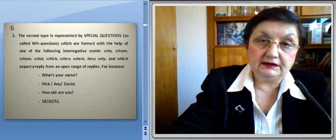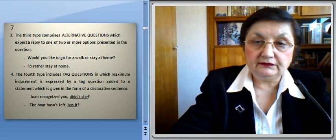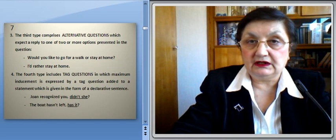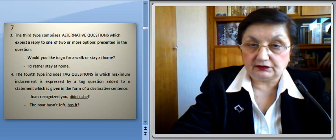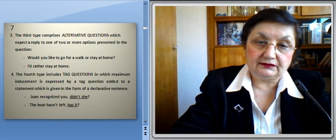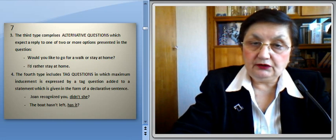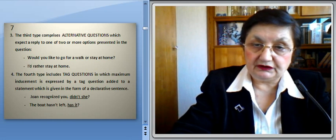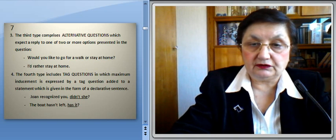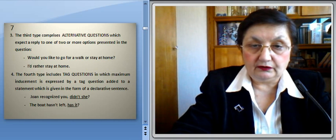The third type comprises alternative questions, which expect a reply to one of two or more options presented in the question: 'Would you like to go for a walk or stay at home?' — 'I'd rather stay at home.' The fourth type includes tag questions, in which maximum inducement is expressed by a tag question added to a statement given in the form of a declarative sentence. For instance: 'John recognized you, didn't he?' or 'The boat has not left, has it?'